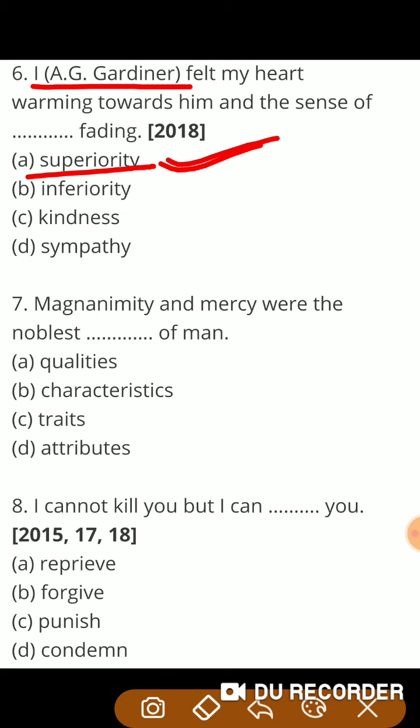Next question: 'Magnanimity and mercy were the noblest — of men.' So the right answer is attributes — विशेषता, गुण। यानि दयालुता और दया ये दो बहुत ही श्रेष्ठ quality के गुण हैं of men — मनुष्य के। Attributes means महत्वपूर्ण गुण, विशेषता।